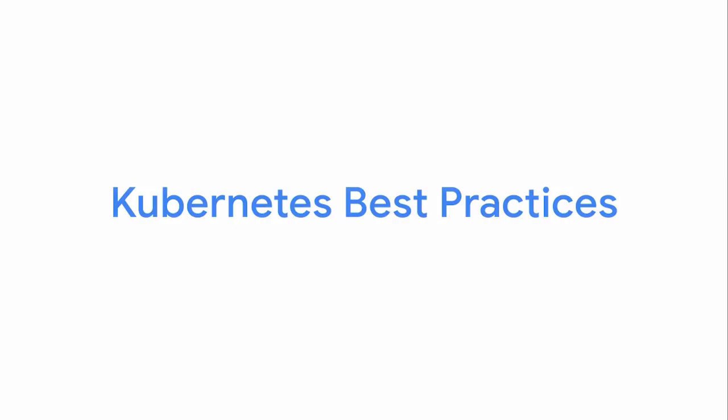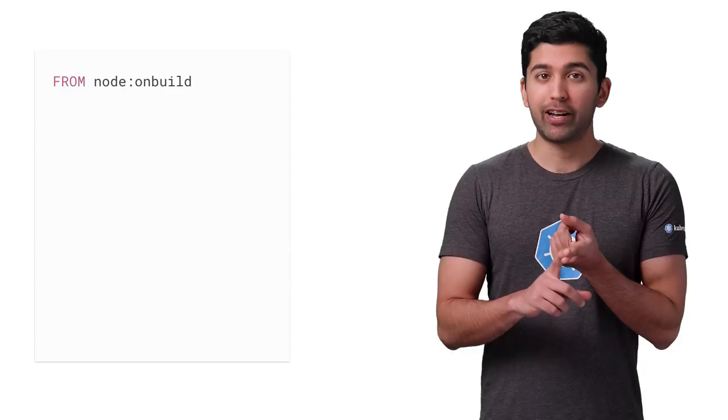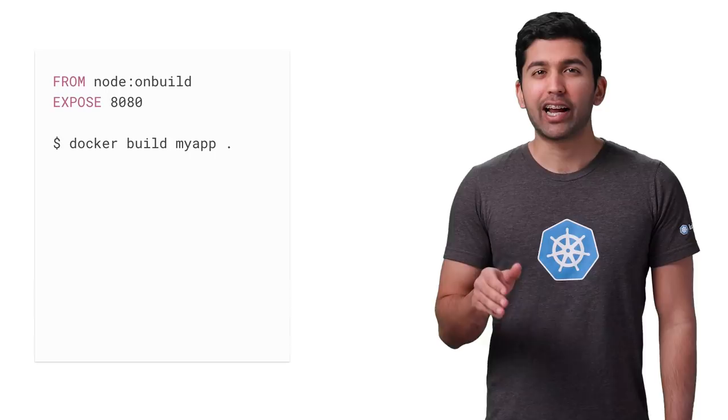Thanks to Docker, creating container images has never been simpler. Specify your base image, add your changes, and build your container. While this is great for getting started, using default base images can lead to large images full of security vulnerabilities.